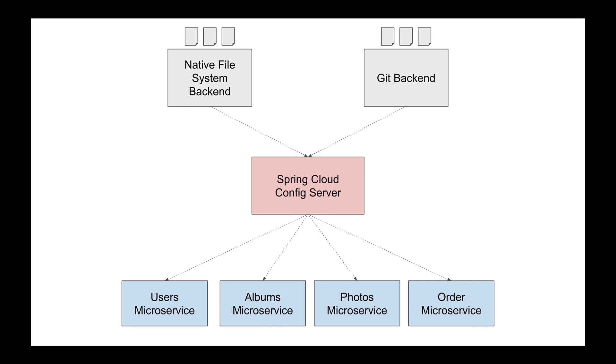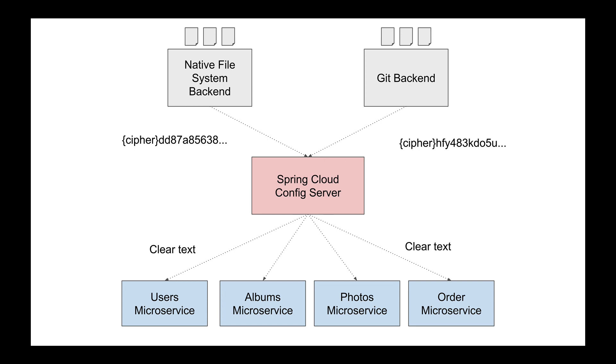And the good news is that Spring Cloud config provides us with a very convenient way to encrypt configuration properties so that we can keep them in a remote property file protected. We can encrypt the value of any selected property which we feel is sensitive information and then Spring Cloud config will decrypt it for us automatically when serving these values to our microservices.